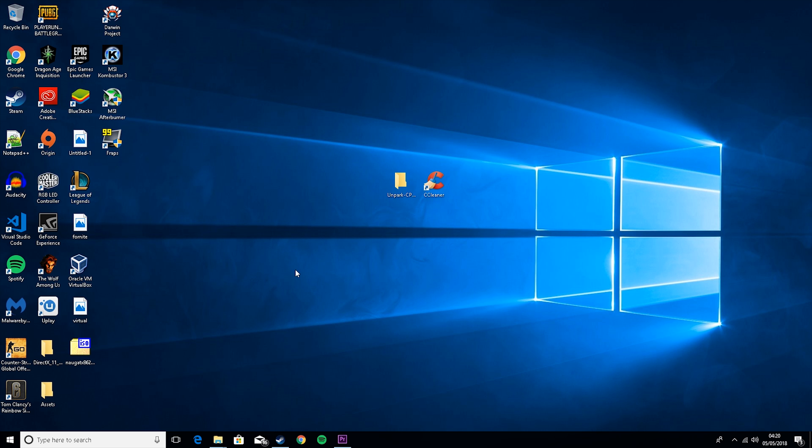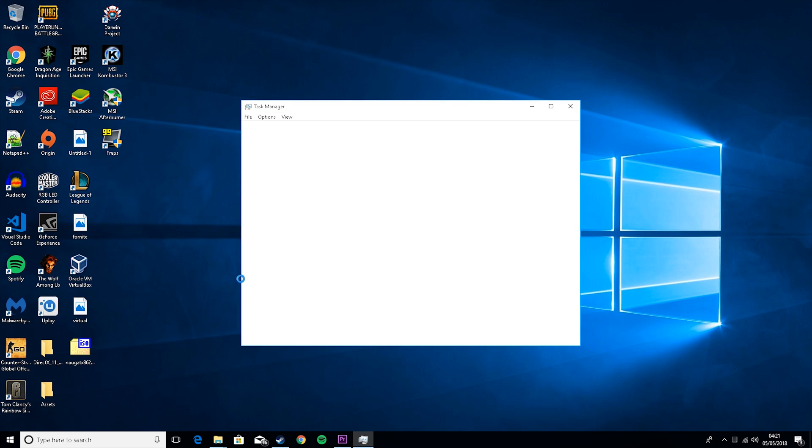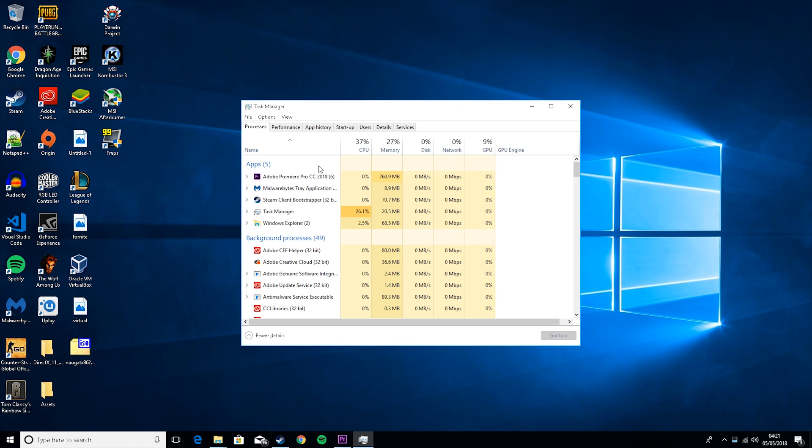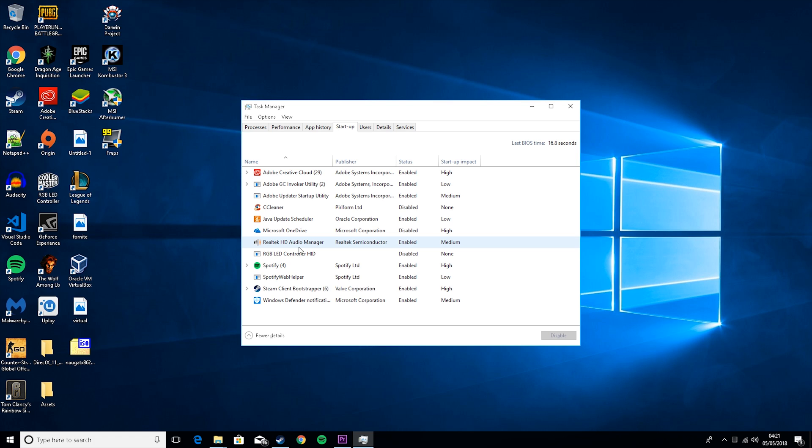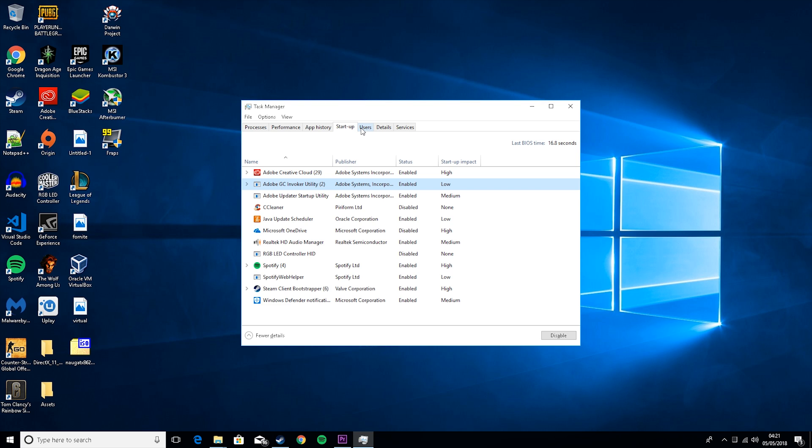So the next thing you want to do is go to task manager, go to startup, and if you see anything in here that you don't really use or like you never use, just right click on it and click disable. Because these will basically just be background programs that are just taking up space and it can really slow down your game.